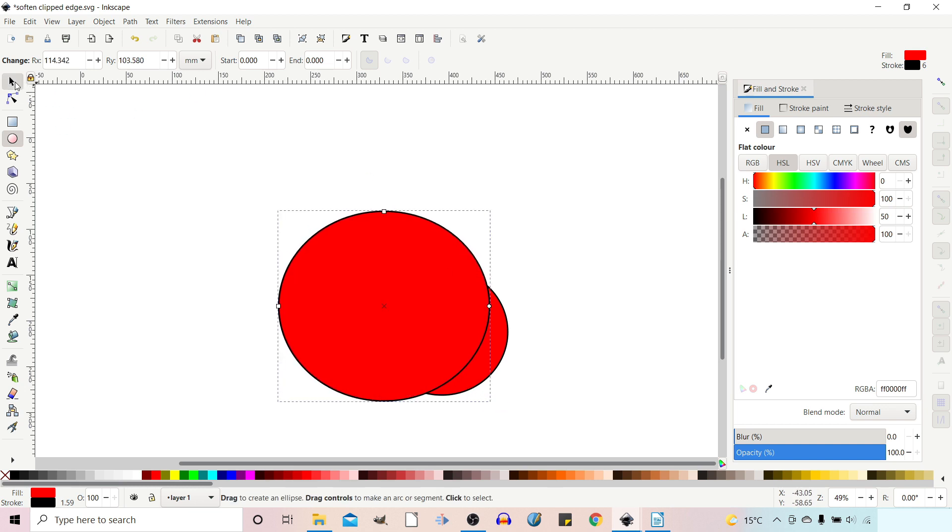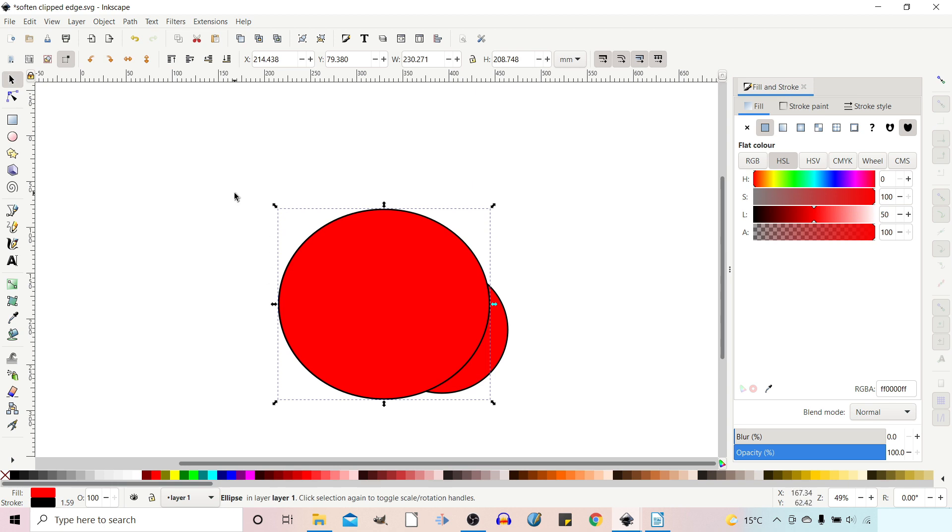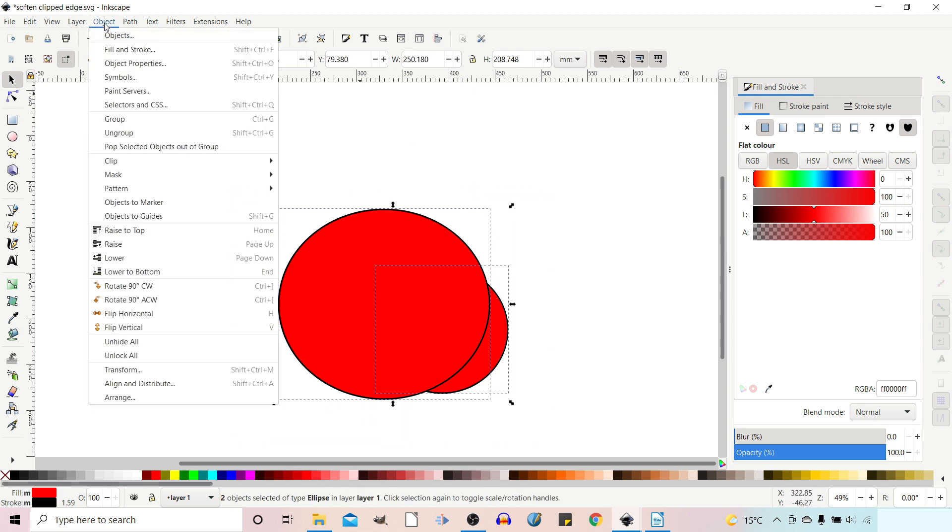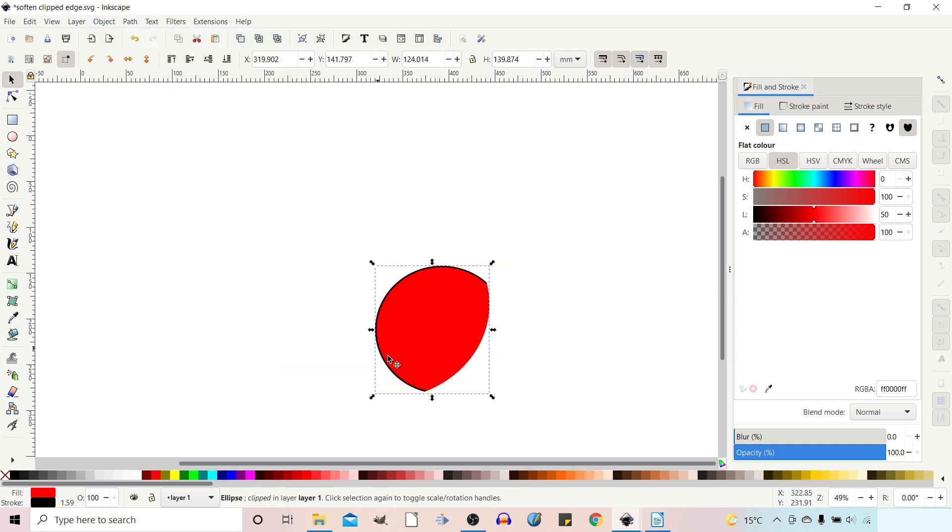So we've got our selection tool, grab both items, come up to object, down to clip, over to set. So now we've got a clipped object.